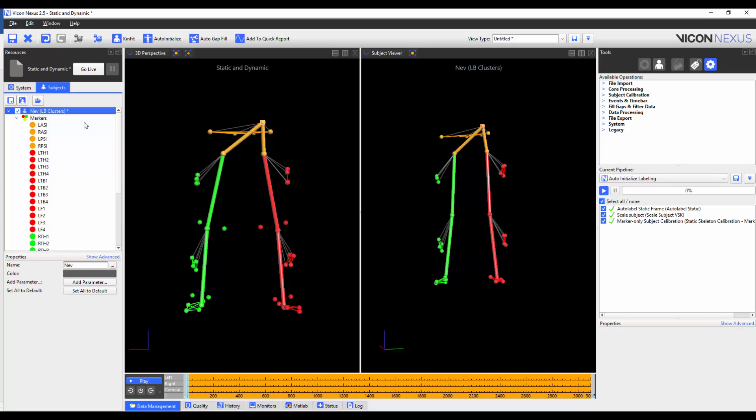Now that I have done a static calibration, I could either use this calibrated subject for auto labeling the dynamic trials, or I could perform a functional calibration to further optimize this subject. The decision as to which step to choose will likely depend on the quality of the original VST, and how dynamic the movements are in the subsequent trials. This can usually be determined by performing a quick pilot test after creating your VST.